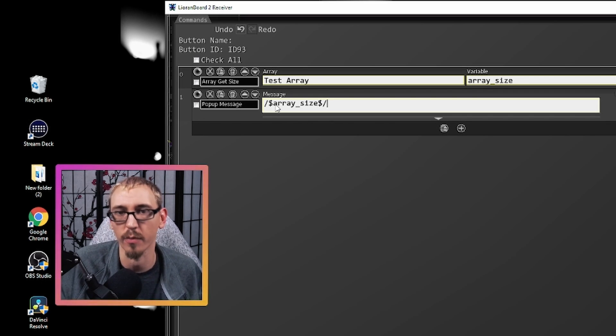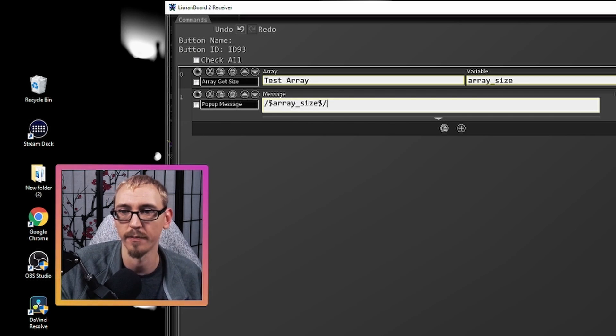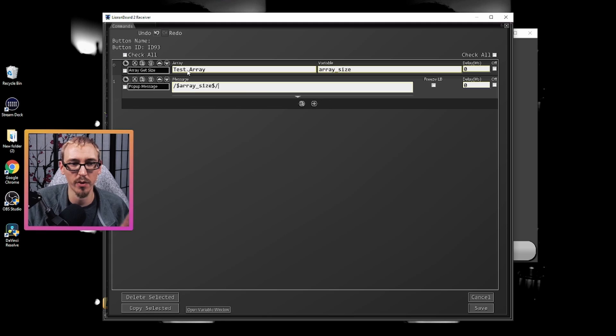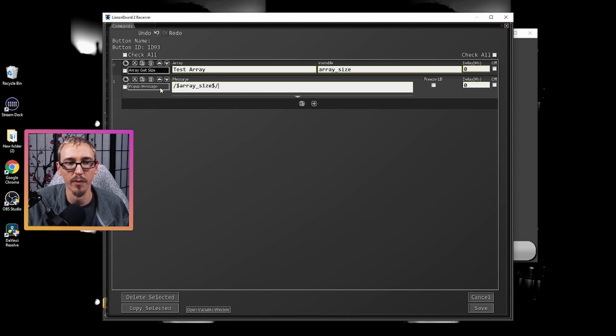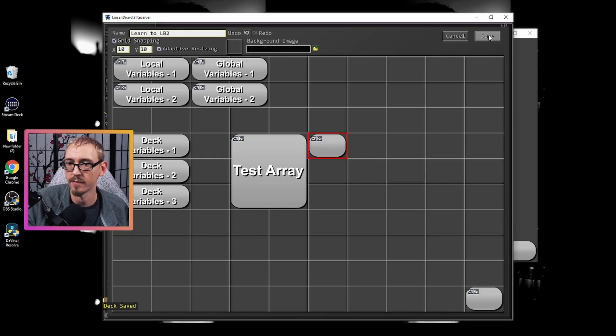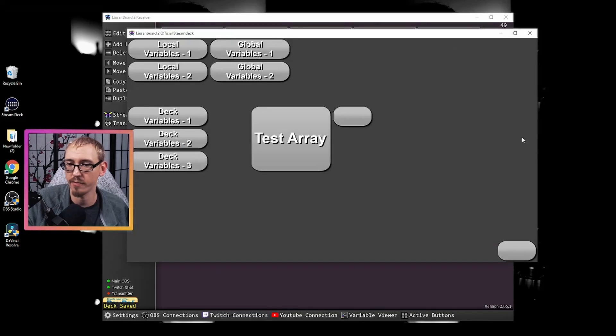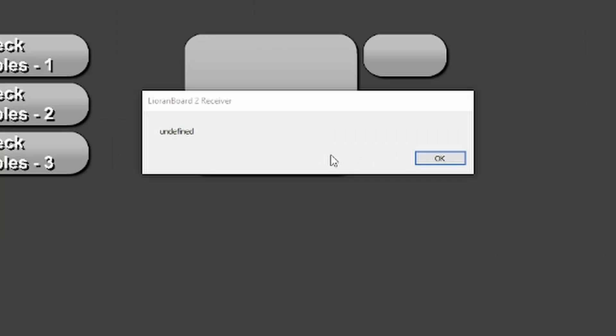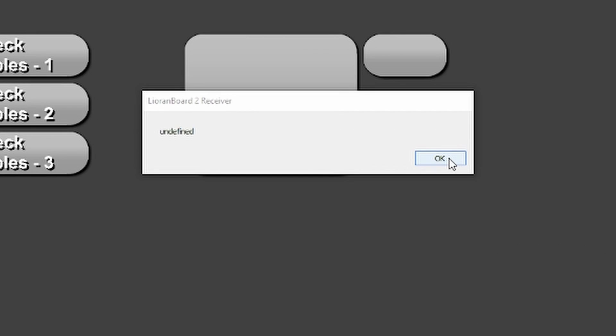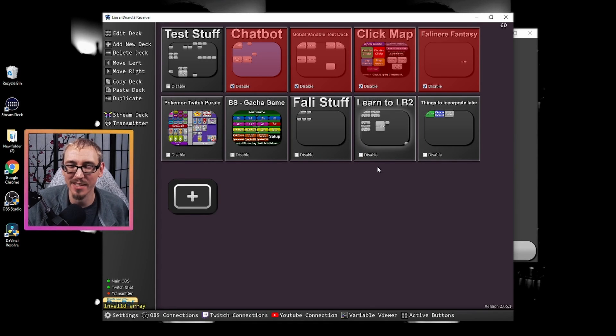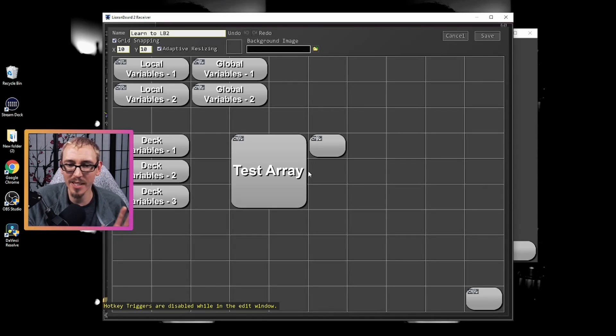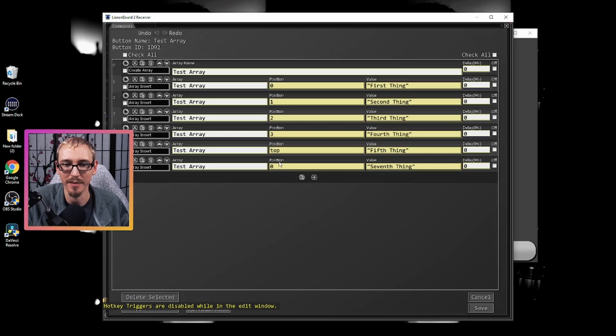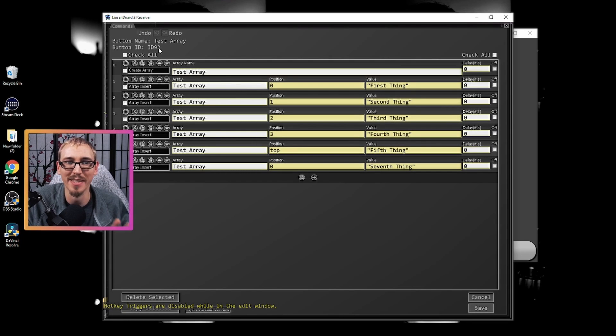Backslashes and dollar signs will give us the information held in the variable and not just the letters that the variable are made out of. So what we're going to do is we're going to get the size of test array and then we're going to get a pop-up message that tells us how big it is. So we'll hit save. There's our new button right there. So we'll click it and it's undefined. Now the reason that it's undefined is because that array does not exist in that button. Remember it exists in this button inside button ID number 92.